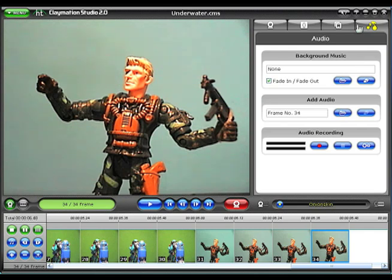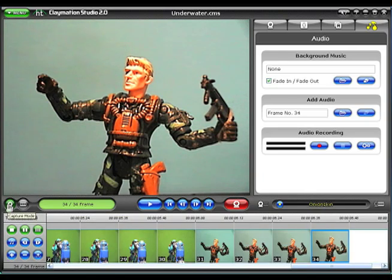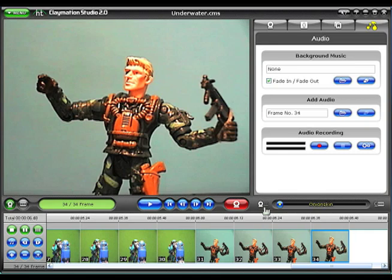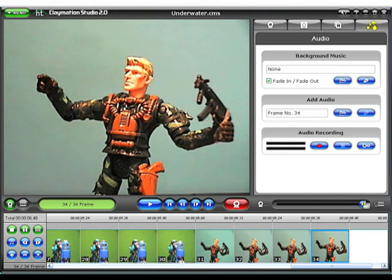The final section of the Claymation screen, shown here at the bottom, is called the Storyboard. On the left, the Control strip lets you switch between the live view from your camera and playback from the Storyboard. The Play button and Record button are in the middle. On the right is the Onion Skin slider — a great tool for matching up your last captured frame with the next frame. It adjusts the degree of transparency between the two. At the very bottom, the Storyboard shows all of your captured frames in their current play sequence.